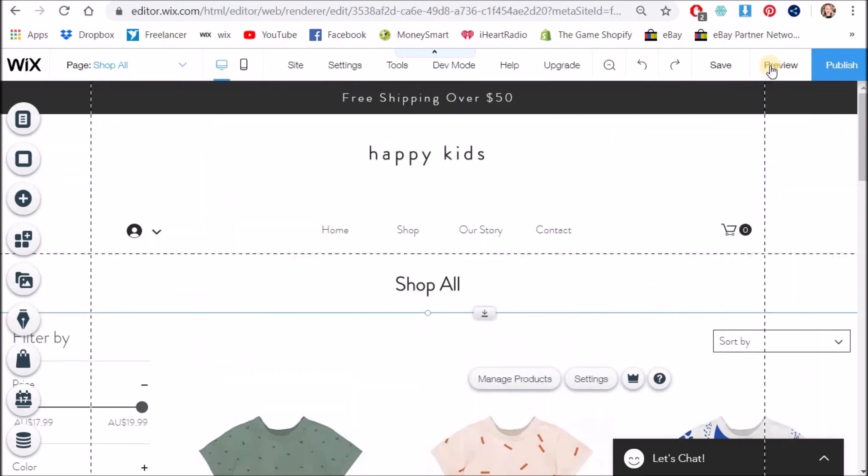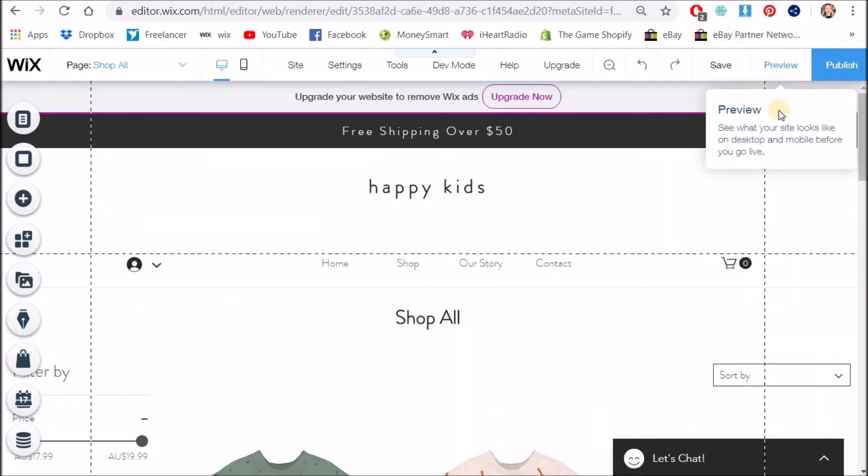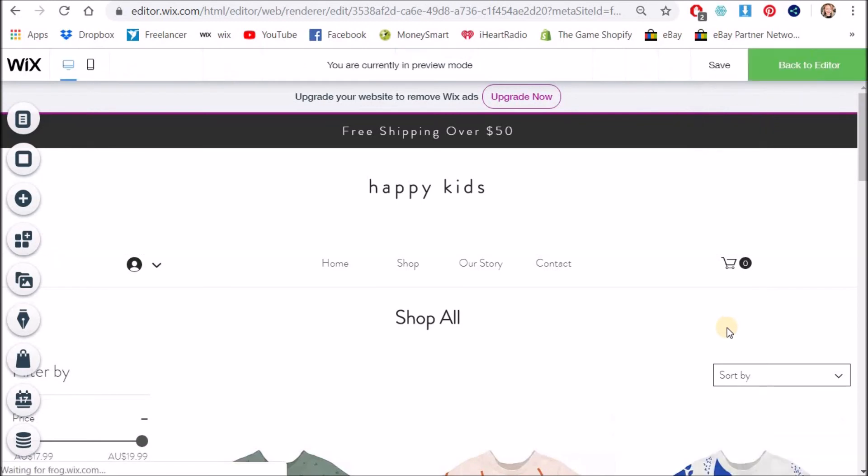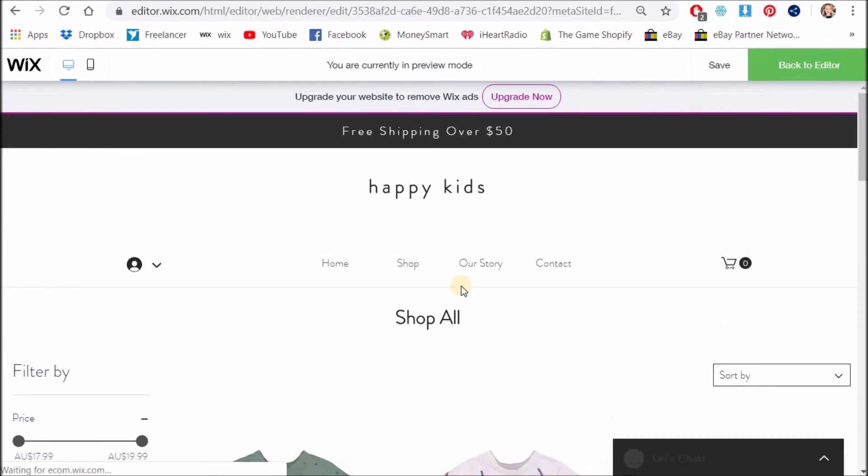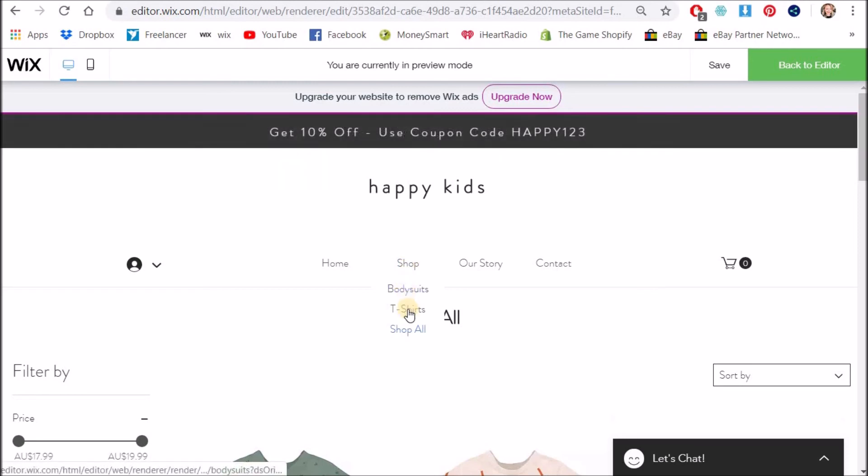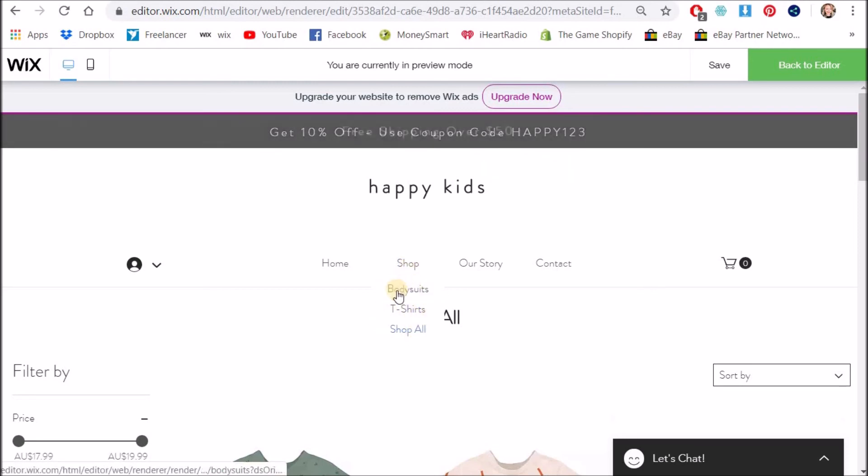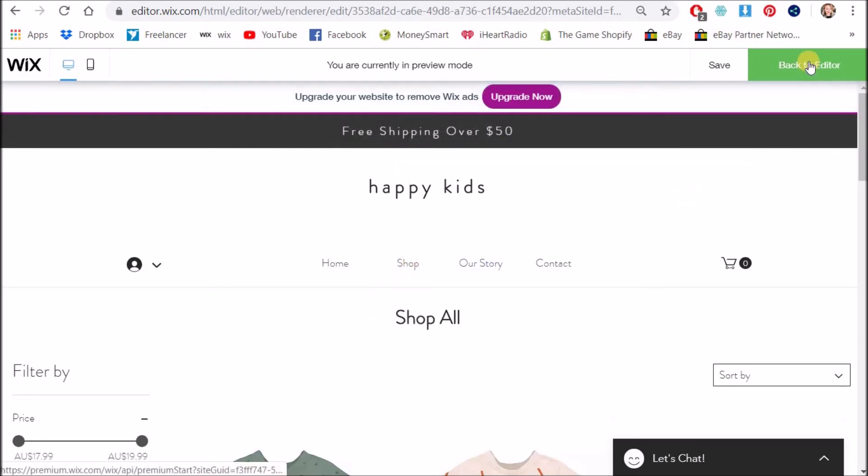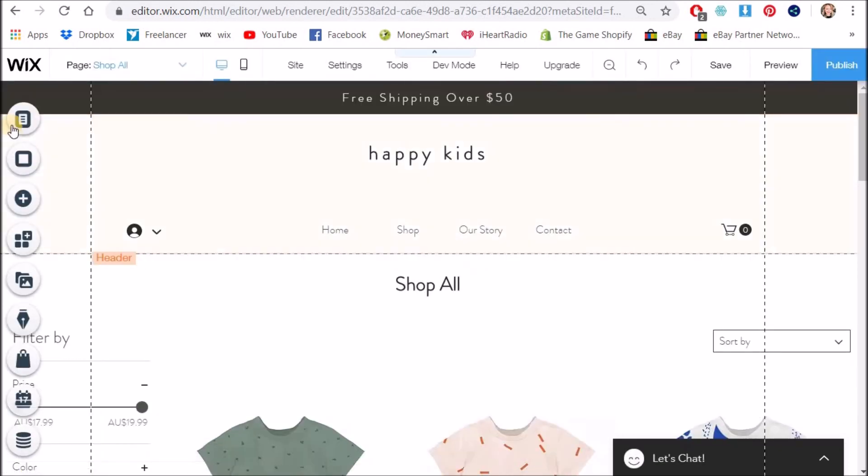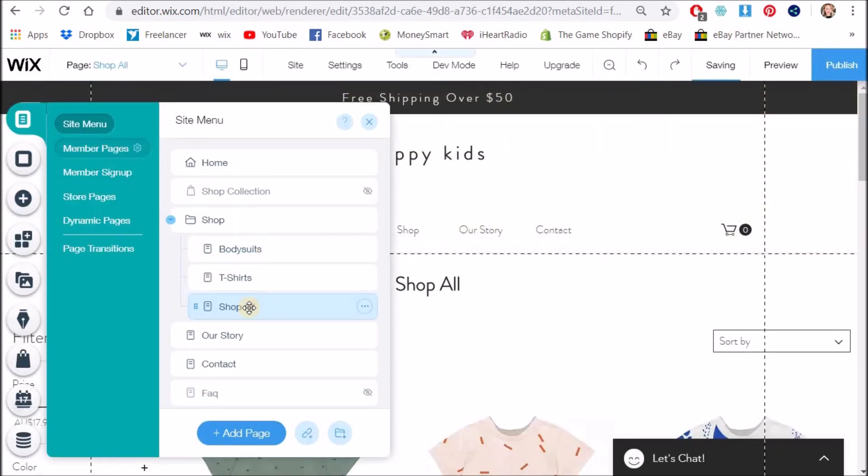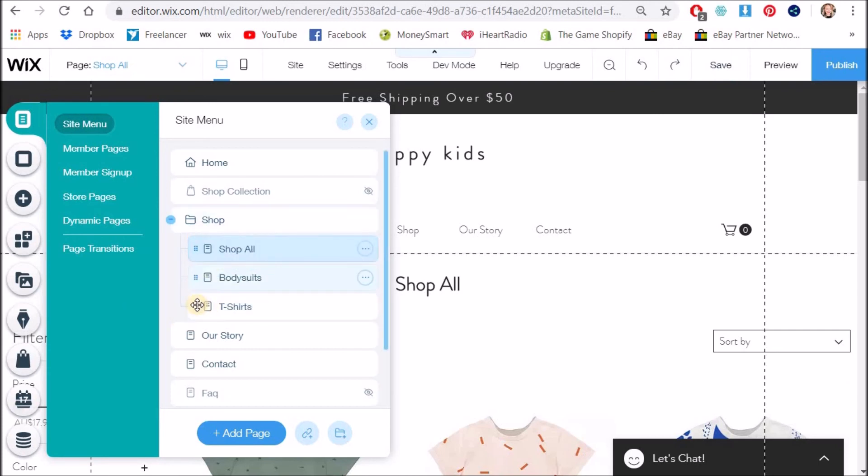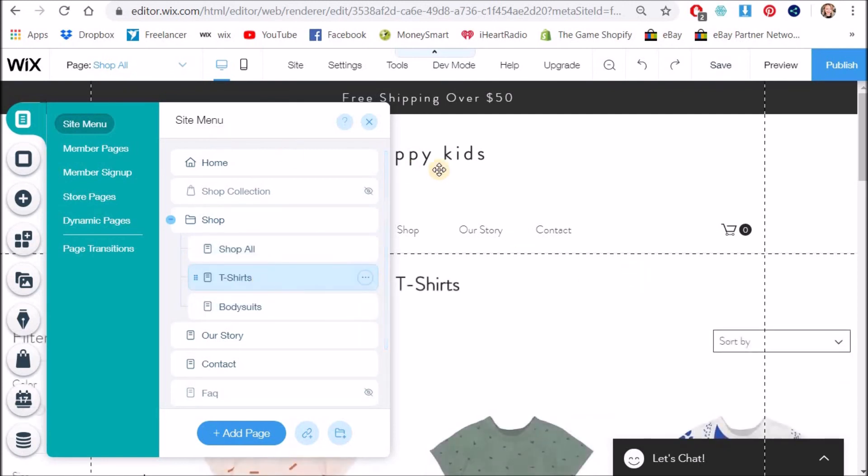All right so now if I go to preview okay so now I can hover over here and I've got a choice between bodysuits t-shirts or shop all and you can change this order let me show you how to change the order. So say for example if I wanted the shop all to be first I click where these little dots are and drag it up and I can change the t-shirts to be the second category and so on.